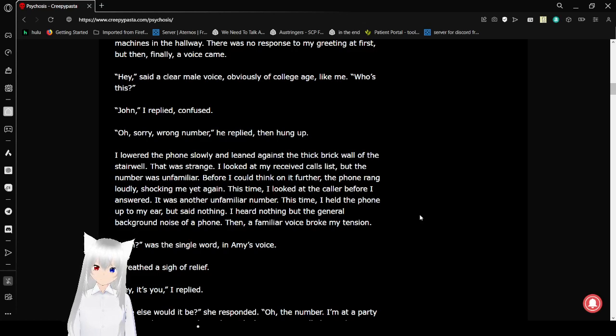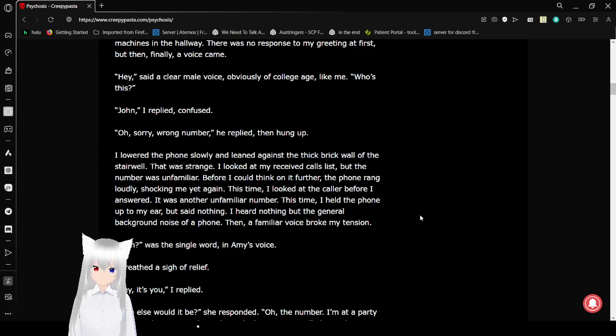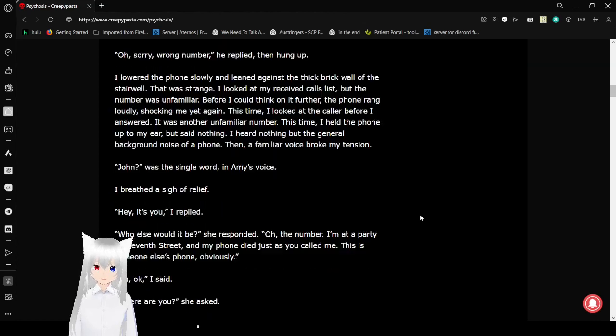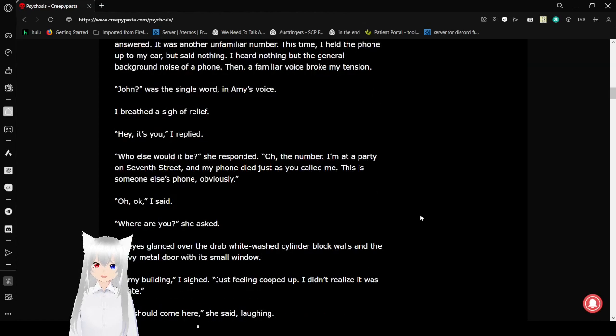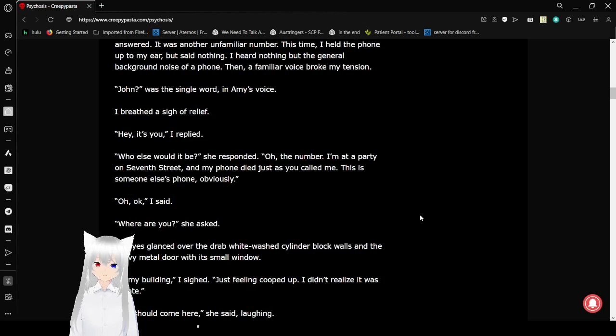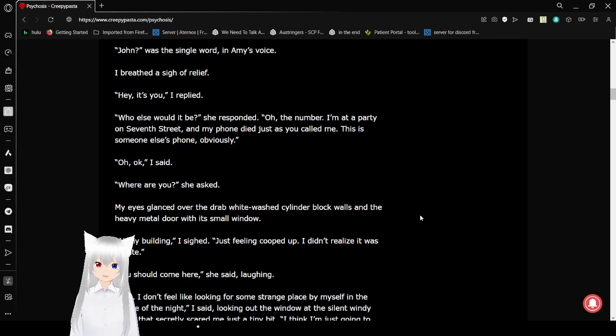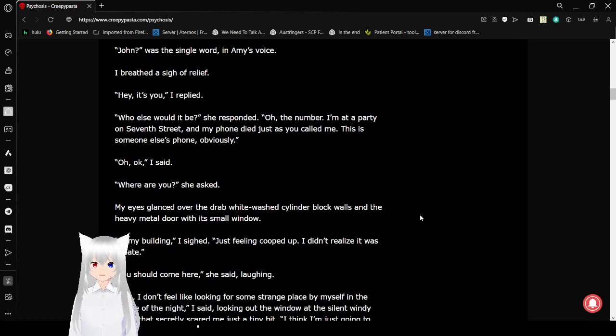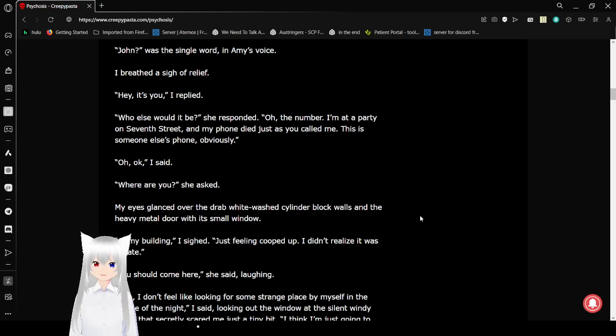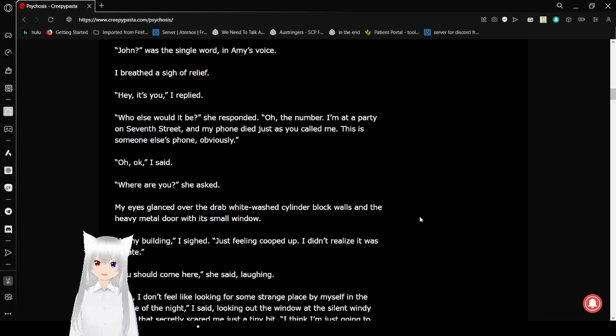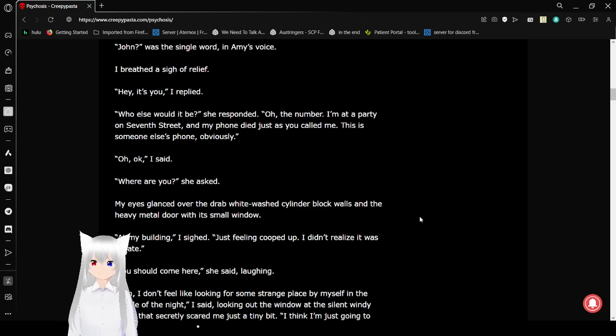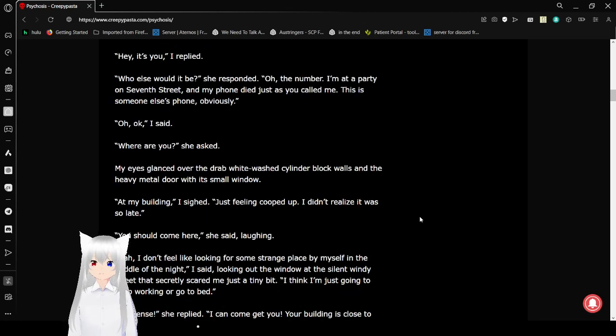John? What's a single word in Amy's voice? I breathed a sigh of relief. Hey, it's you. Who else would it be? She responded. Oh, the number. I'm at a party on 7th Street, and my phone died just as you called me. This is someone else's phone, obviously. Oh, okay, I said. Where are you? She asked.